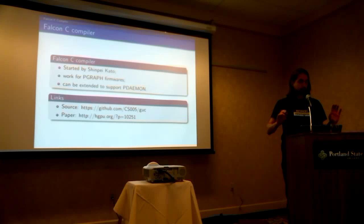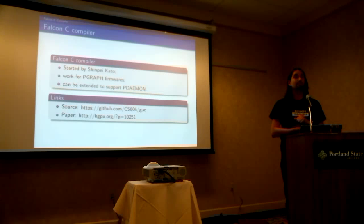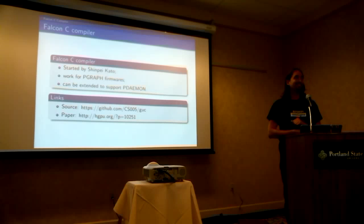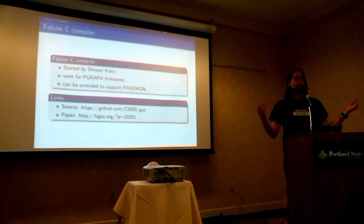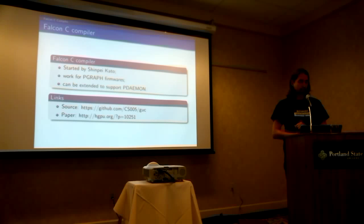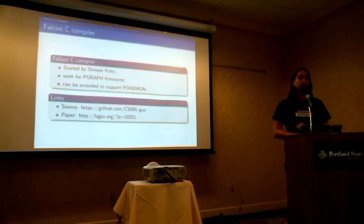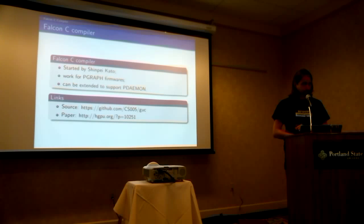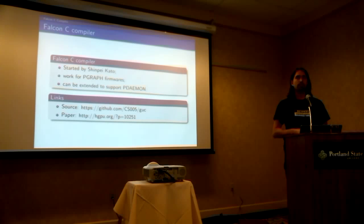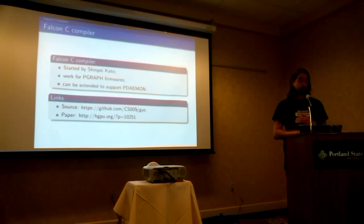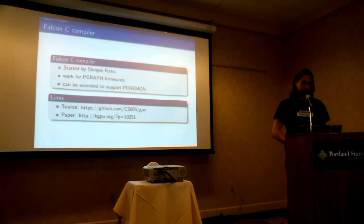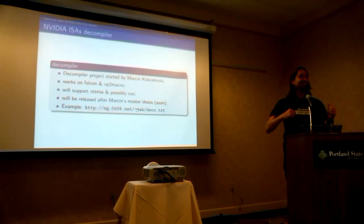So Falcon, we have now a Falcon C compiler. So Falcon, I used to refer to it as VUK, the flexible microcode, of course. It's an ISA that has been developed by maybe NVIDIA, maybe someone else, but at least only NVIDIA uses it, as far as I know. So the C compiler was started by Shinpei Kato, who is a Japanese researcher. He actually came to XDC in 2011. He worked on a GPU scheduler, if you remember. So the reason why he made that was because he wanted to generate p-graph firmwares to do resource management. So if you want to see the paper, it's there. And if you want to see the source code, it's here. And it needs to be extended to support p-demon. P-demon, you'll hear about it tomorrow.